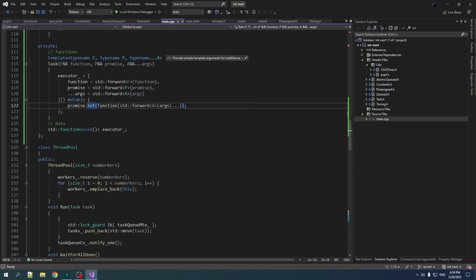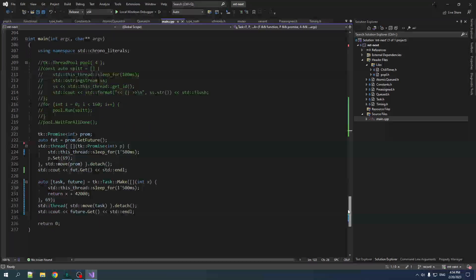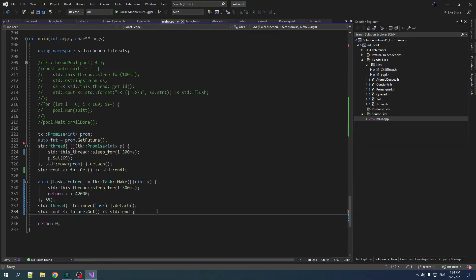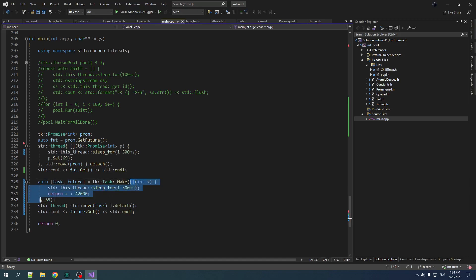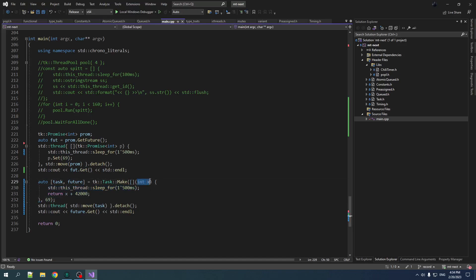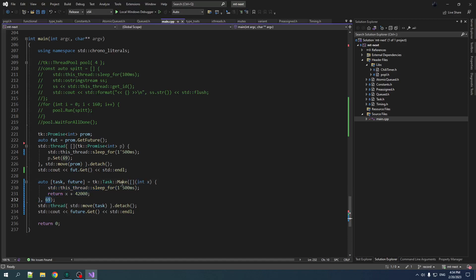So it works, which is nice. Always a bonus. And you can see here now, we have the ability to create a task from just a plain old function. Takes in parameters, returns values. We can inject those parameters as we like. And once we call make, we get a task and a future. We can throw that task to a thread and we can use that future to get the result when it's available. Beautiful.